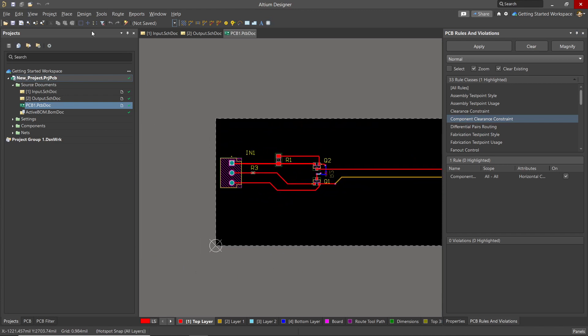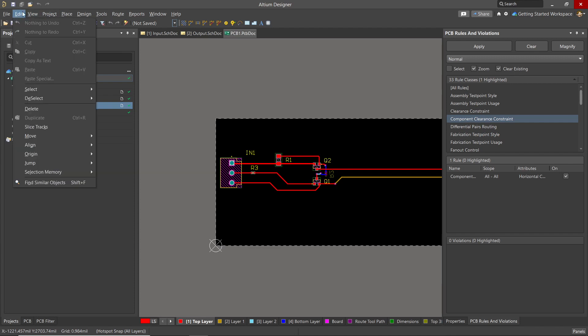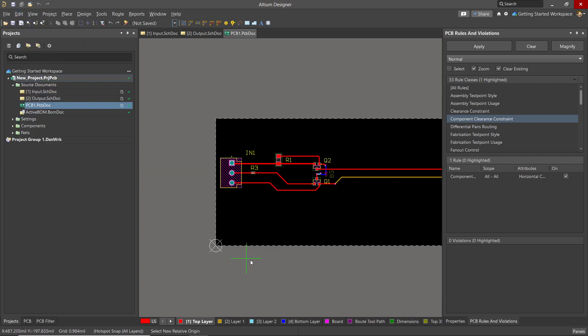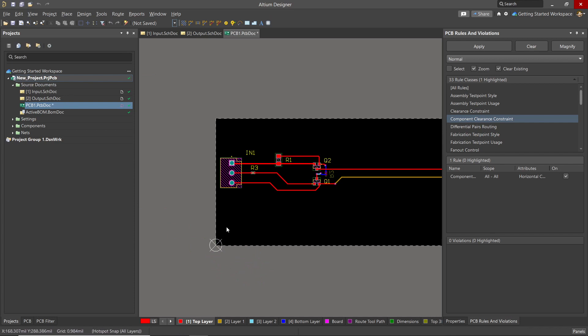We can set the board origin using Edit, Origin, and Set. We can place the origin anywhere we wish. Normally, I put it at the bottom left corner. With the DRCs run, we now turn our focus to creating the needed files for fabrication and assembly.